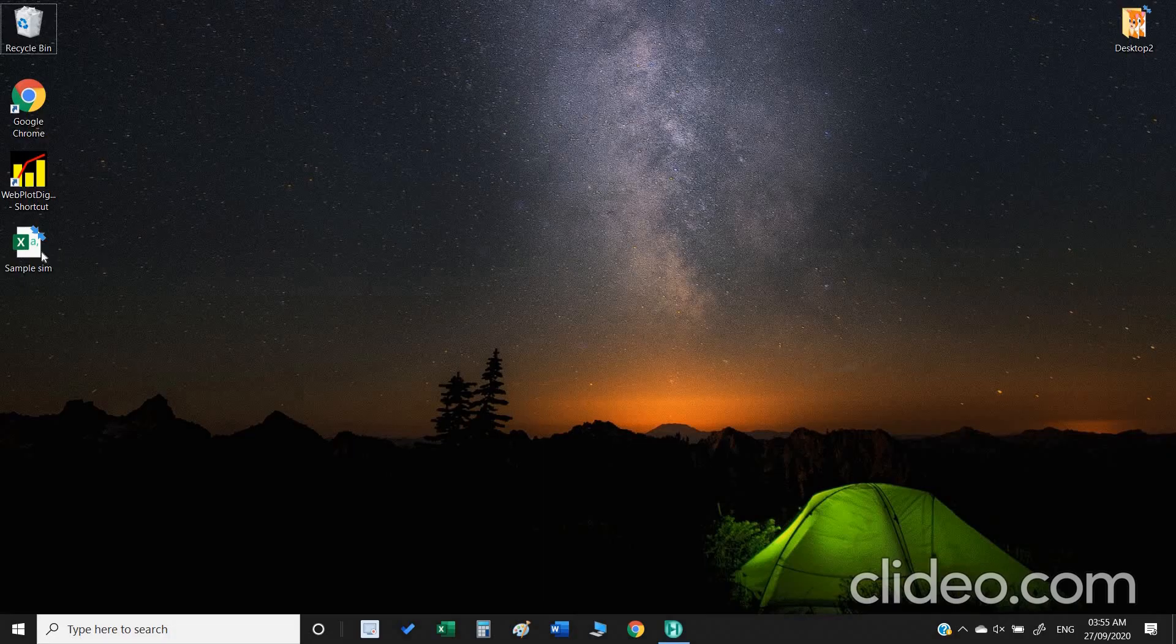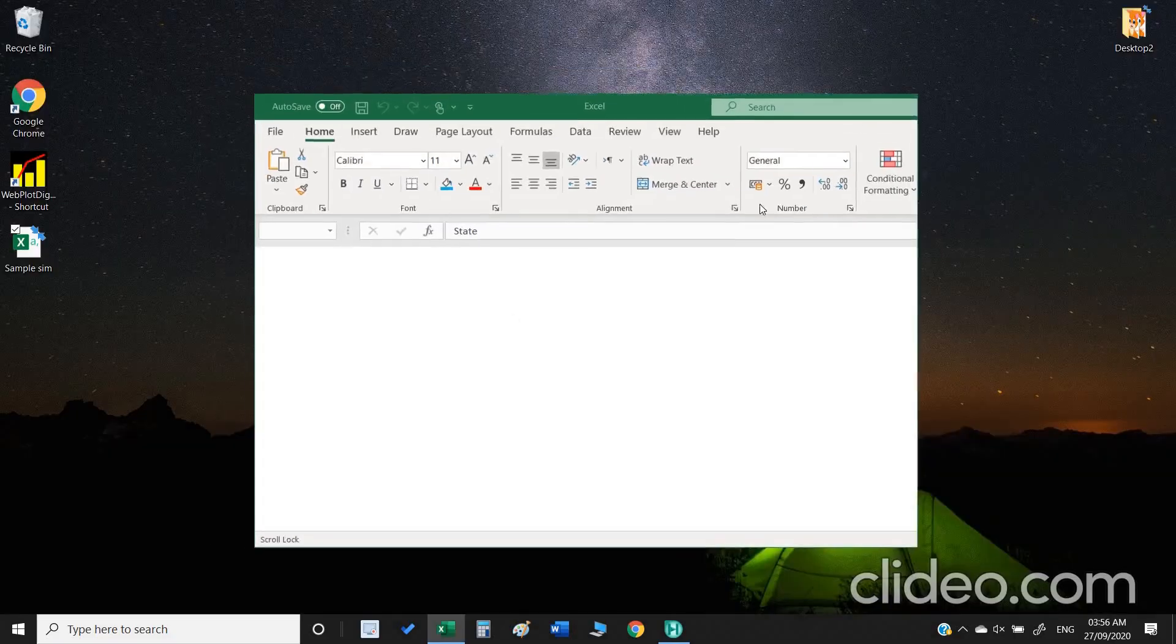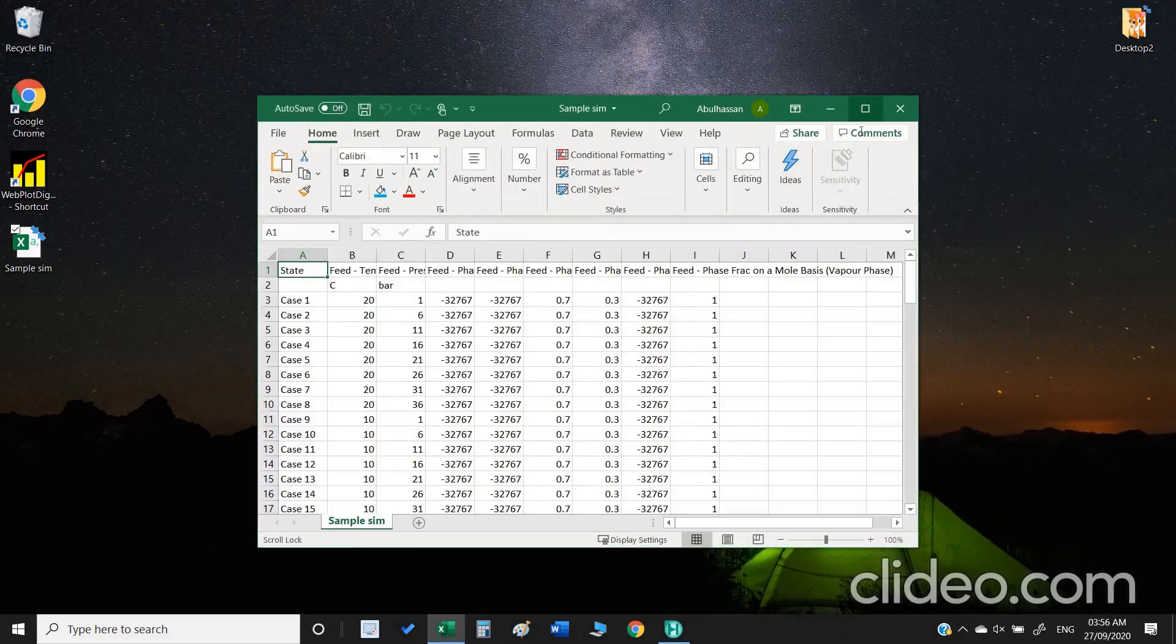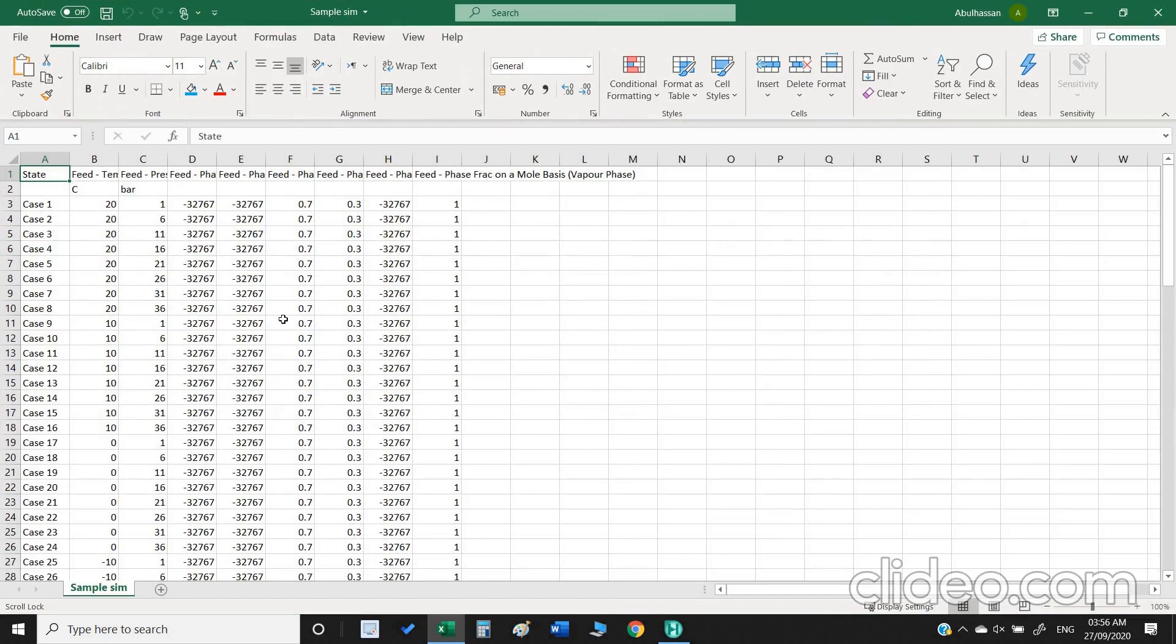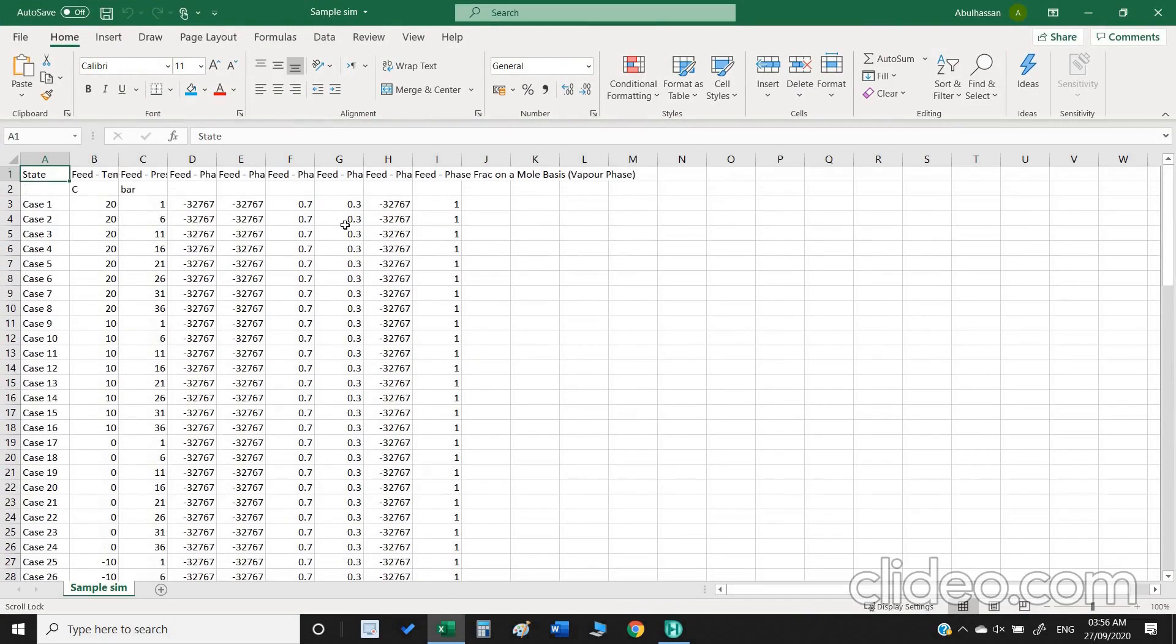We can check this sample simulation. These are our results, so that's all for our sensitivity study. Thank you so much.